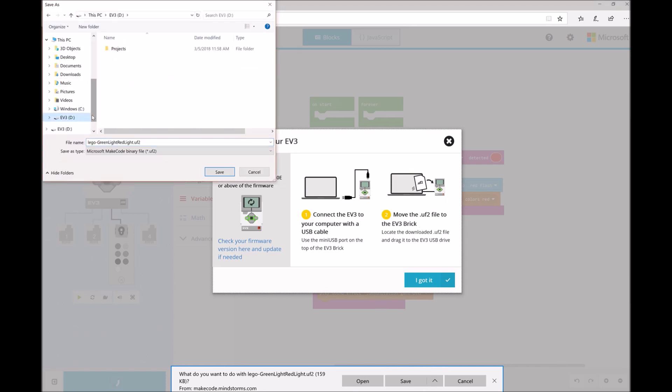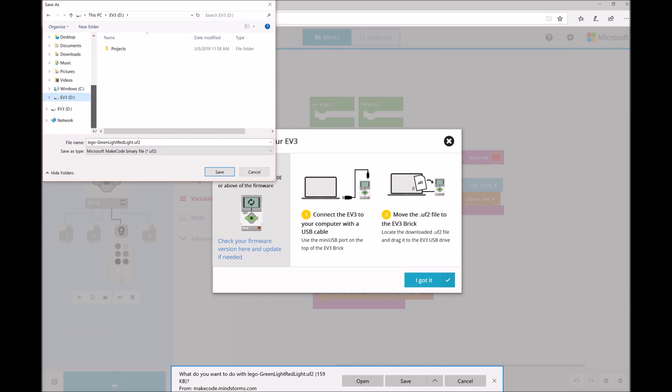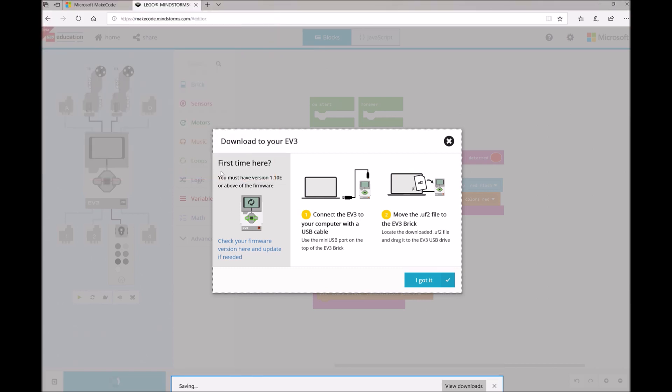And you'll notice here that the EV3 brick shows up as a D drive on my computer. So I'm just going to go ahead and select that. And just save my program file right onto the EV3 brick. And once it is saved, it's going to immediately start running.